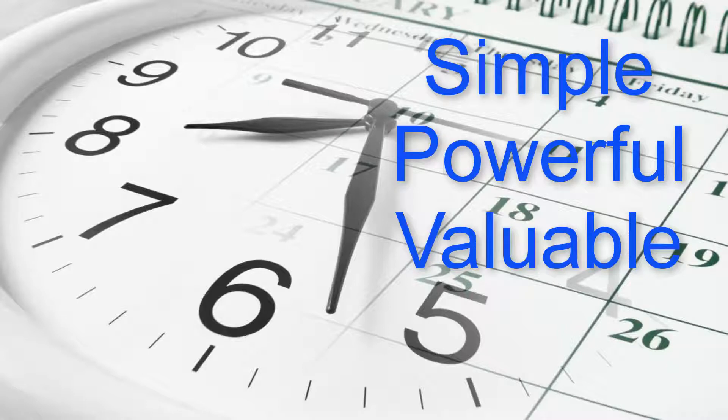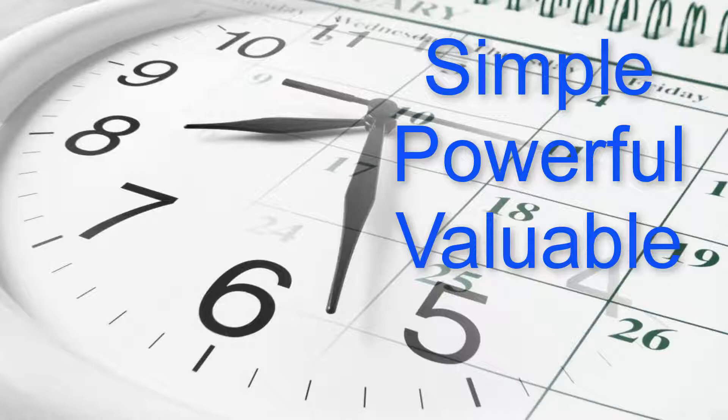In summary, the hours of operation is a simple, powerful, and valuable function within the TMS system. Wise companies will use it to their advantage.